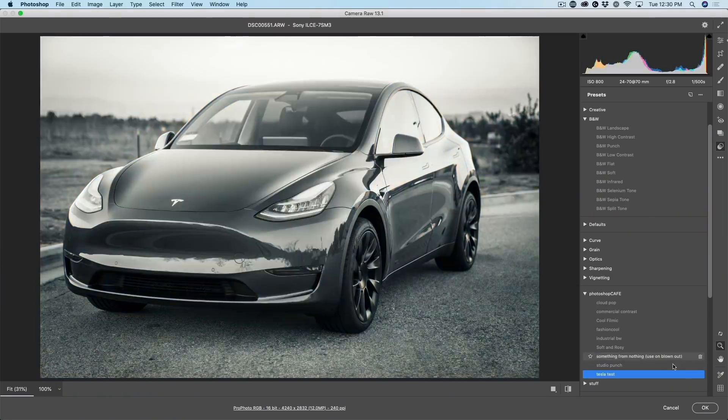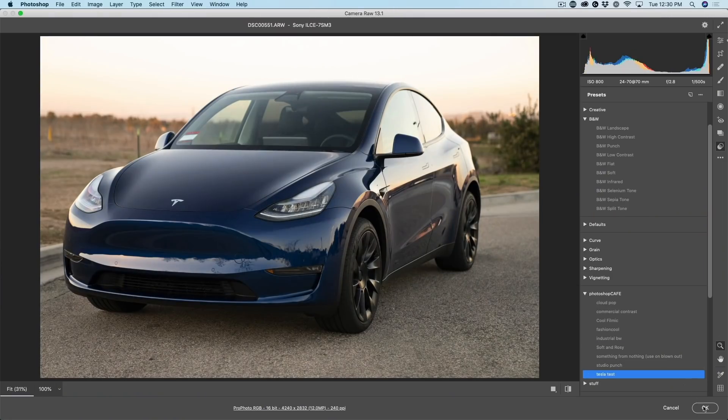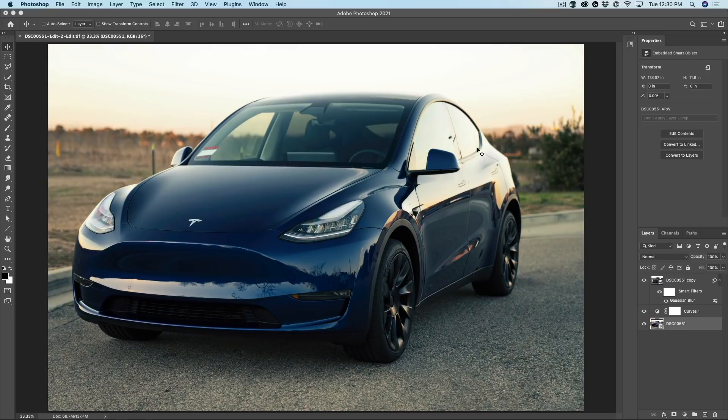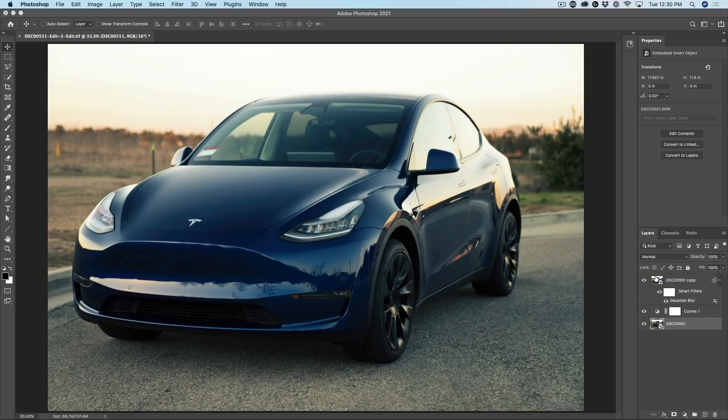Click OK. And now it's going to update and notice it maintains the appearance. Now there was two smart objects here, but let me show you something.